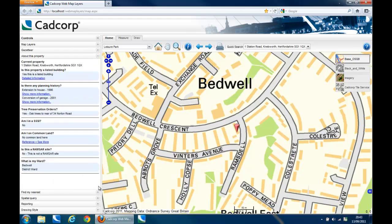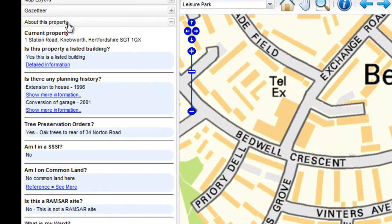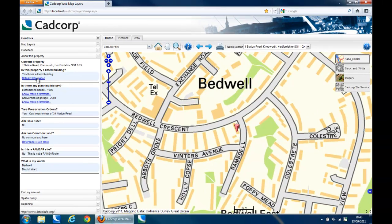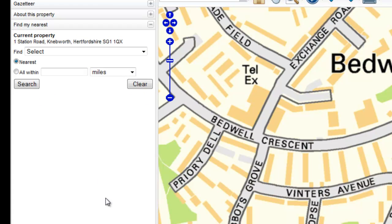This information is found in the About My Property section of the control window. The information displayed in this section is simply checking other layers of data created in CADCorp SyS. There is no configuration needed to display data here. With CADCorp SyS being able to read over 140 different data formats and multiple databases, lots of information can be retrieved and displayed very easily. Appropriate information such as Refuse Collection Day and who is your local representative can be returned, and links to additional websites or information can be displayed. Web Map Layers can also allow the user to find local amenities such as schools, shops and resource centres based upon the selected address.